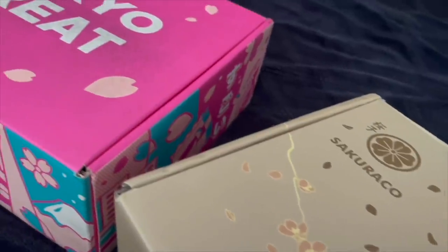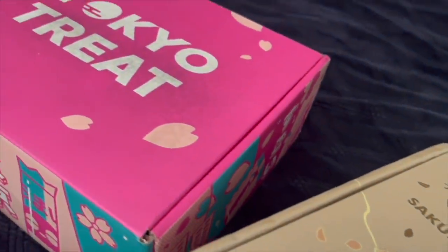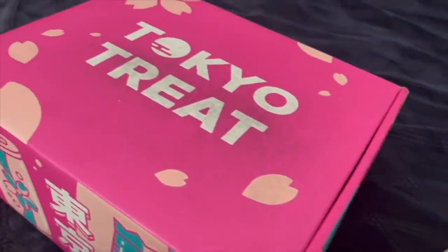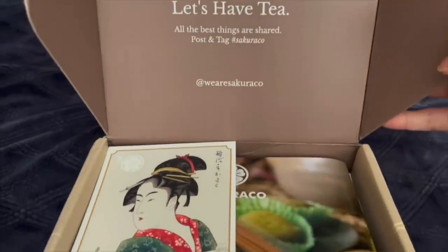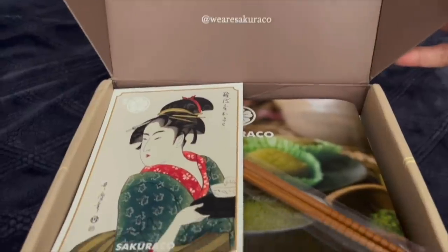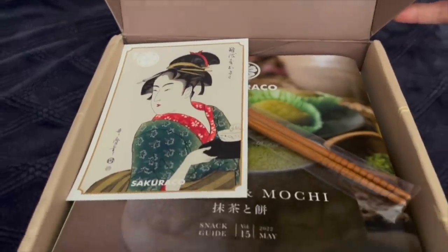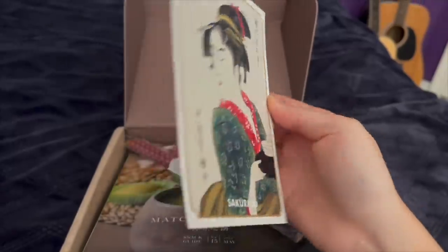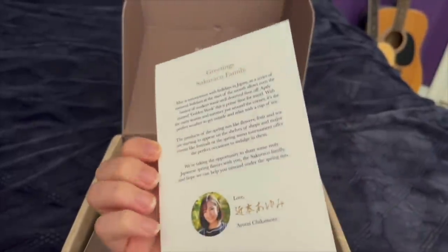If you're looking for traditional, authentic, artisan Japanese snacks, then Sakura Co is the way to go for you. Each box will include items like specialty Japanese teas and one piece of special Japanese tableware.